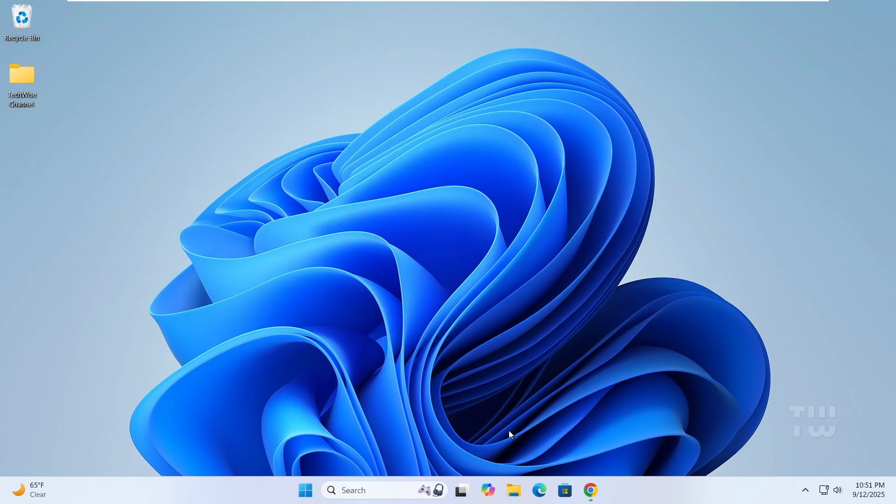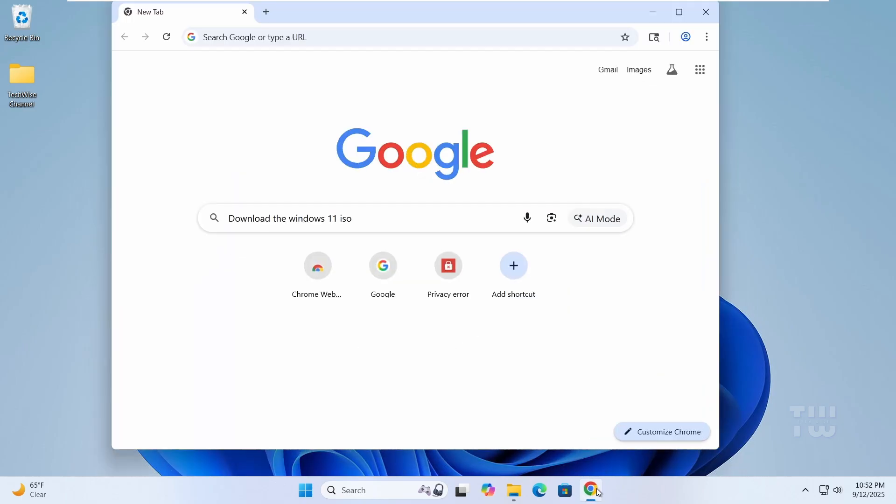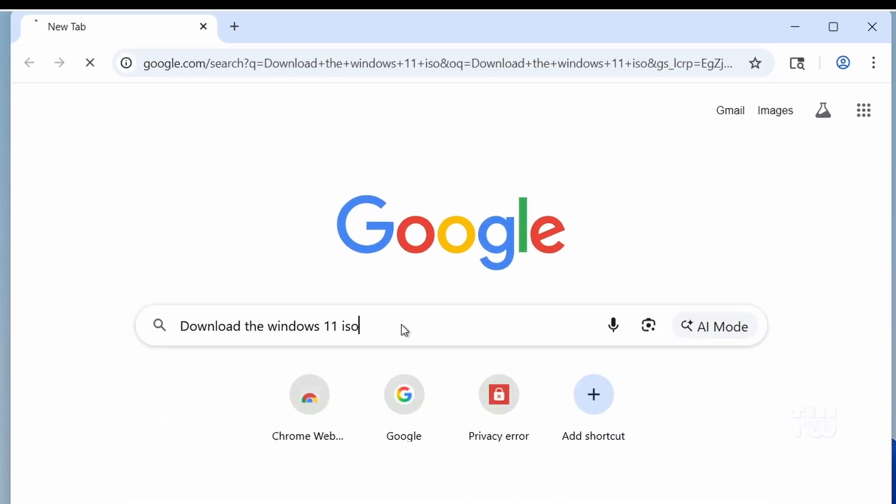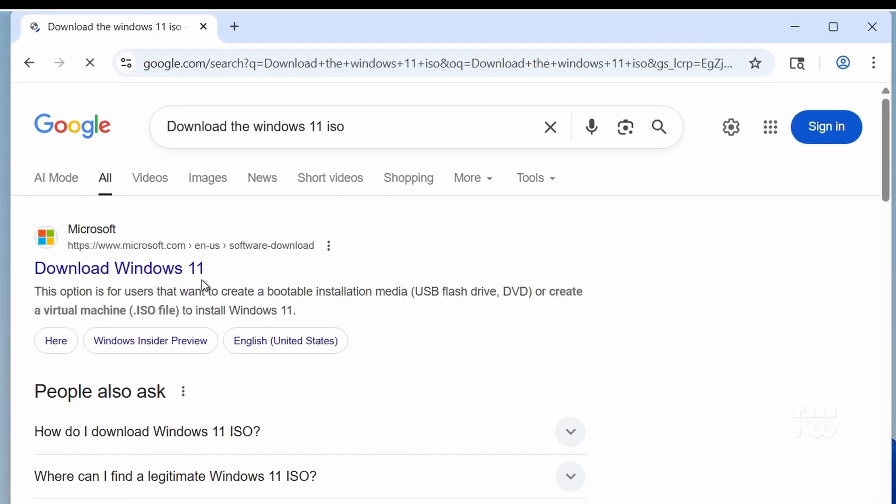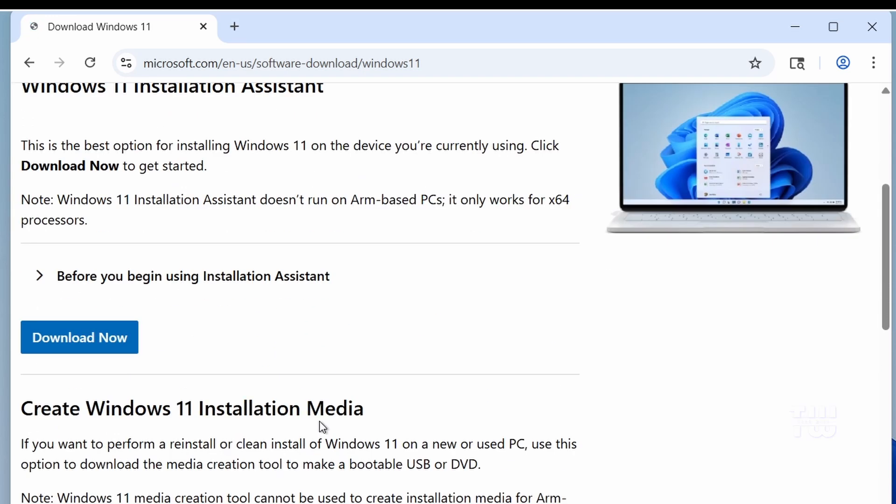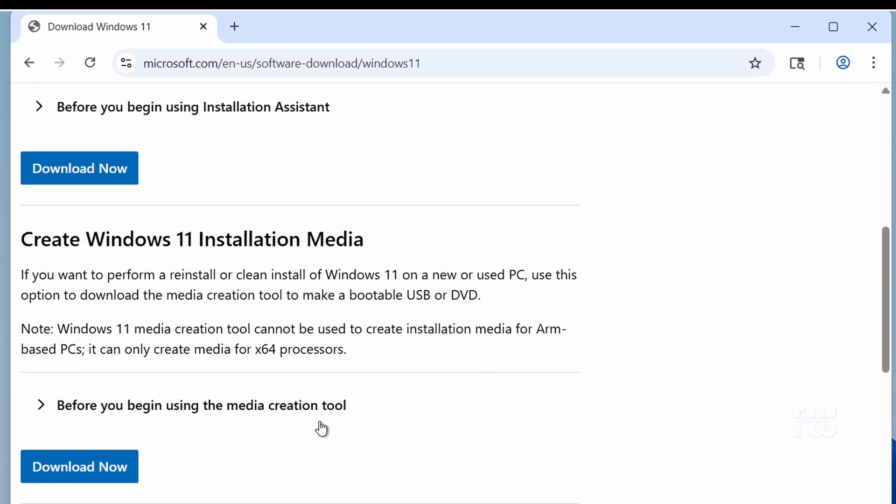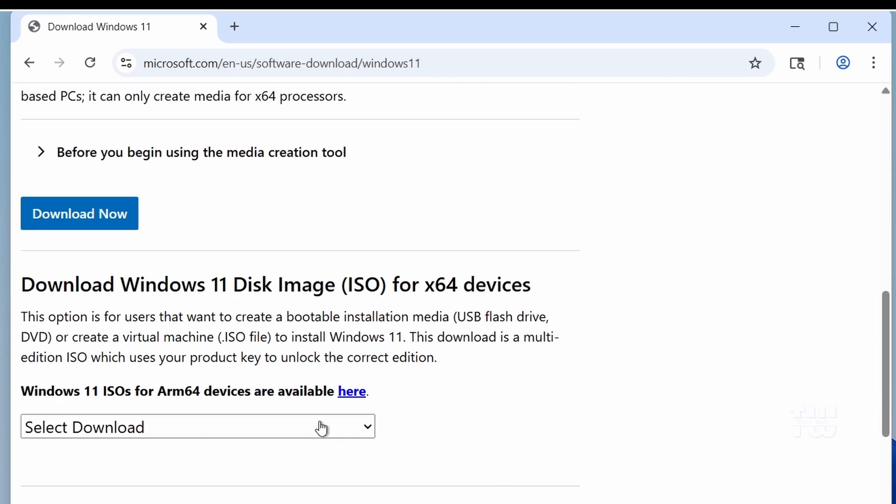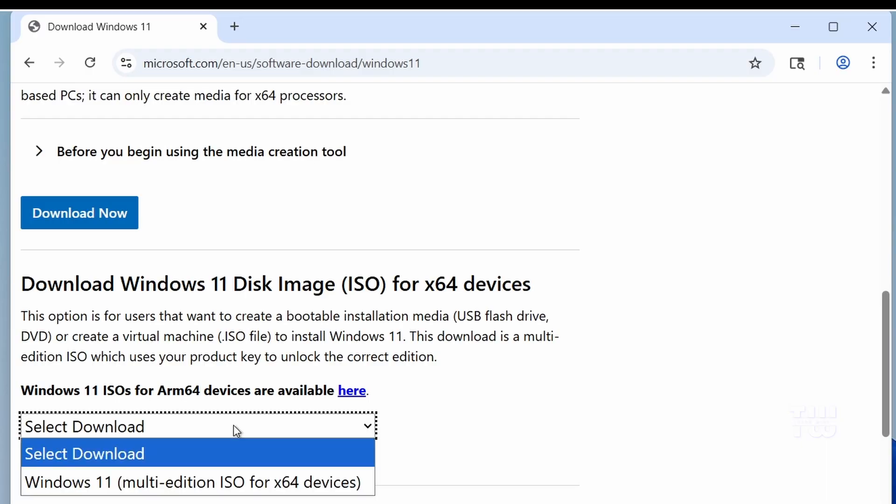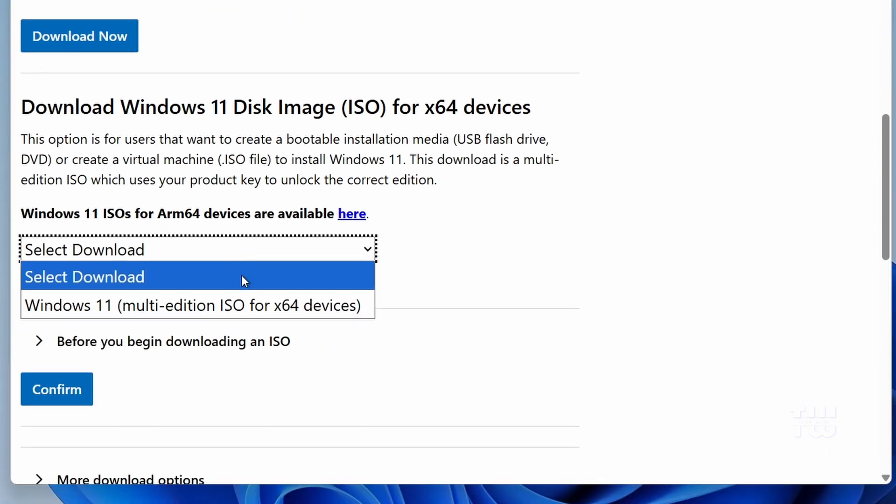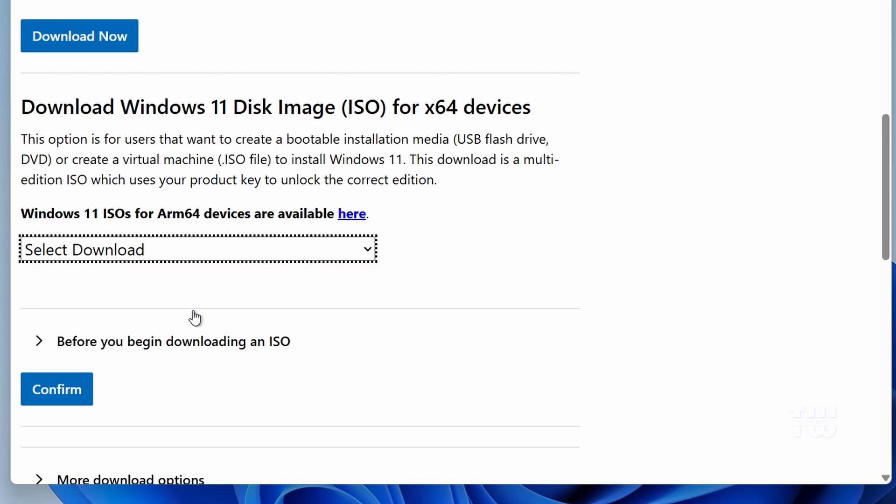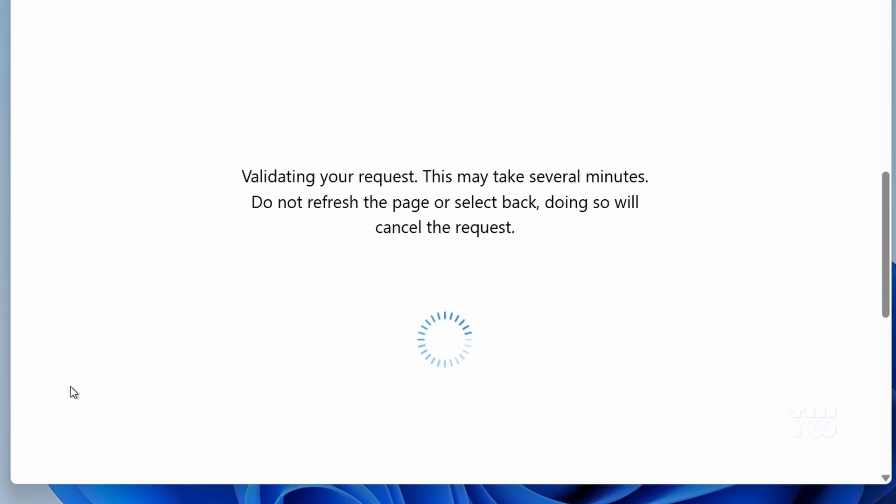First we need to download the official Windows 11 ISO file. You can get it directly from Microsoft's website, the link is in the description. Once you're there, scroll down to the download Windows 11 disk image ISO, click on the drop down, and select Windows 11 multi-edition ISO for x64 devices, then click on confirm.